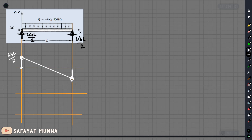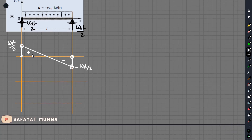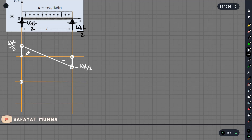The reaction force — if you remember, it was W₀L divided by 2. There is no concentrated moment at this point. So the bending moment at that point is 0.